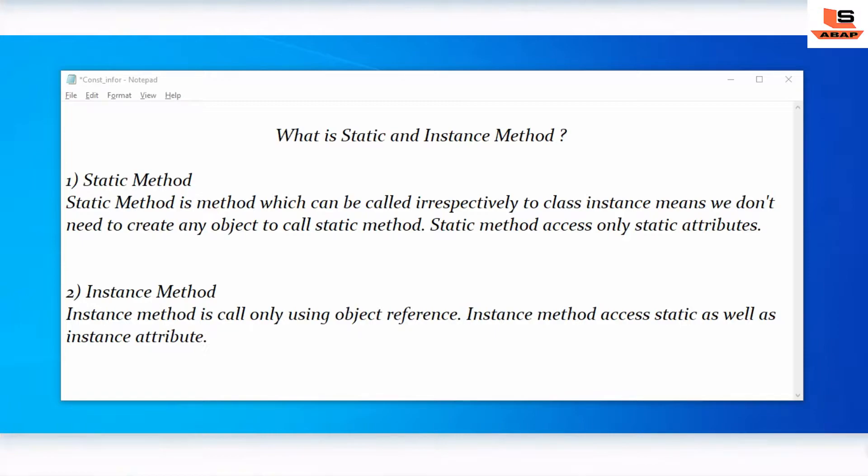So what is the Static Method? Static Method is a method which can be called irrespectively to a class instance, meaning we don't need to create any object to call the Static Method. And Static Method accesses only static attributes. What is the Instance Method? Instance Method is called only using the object reference, and Instance Method accesses static as well as instance attributes.